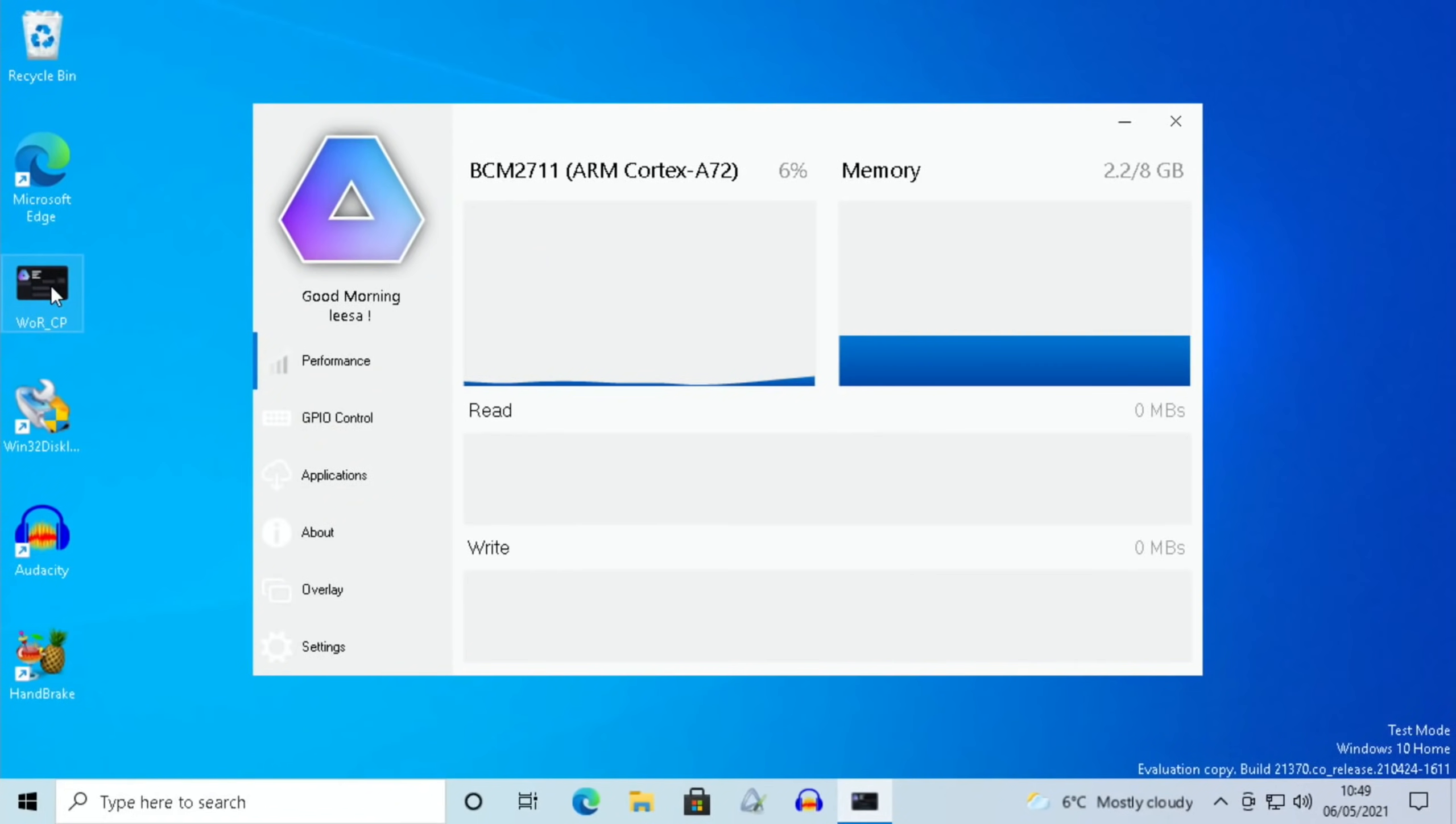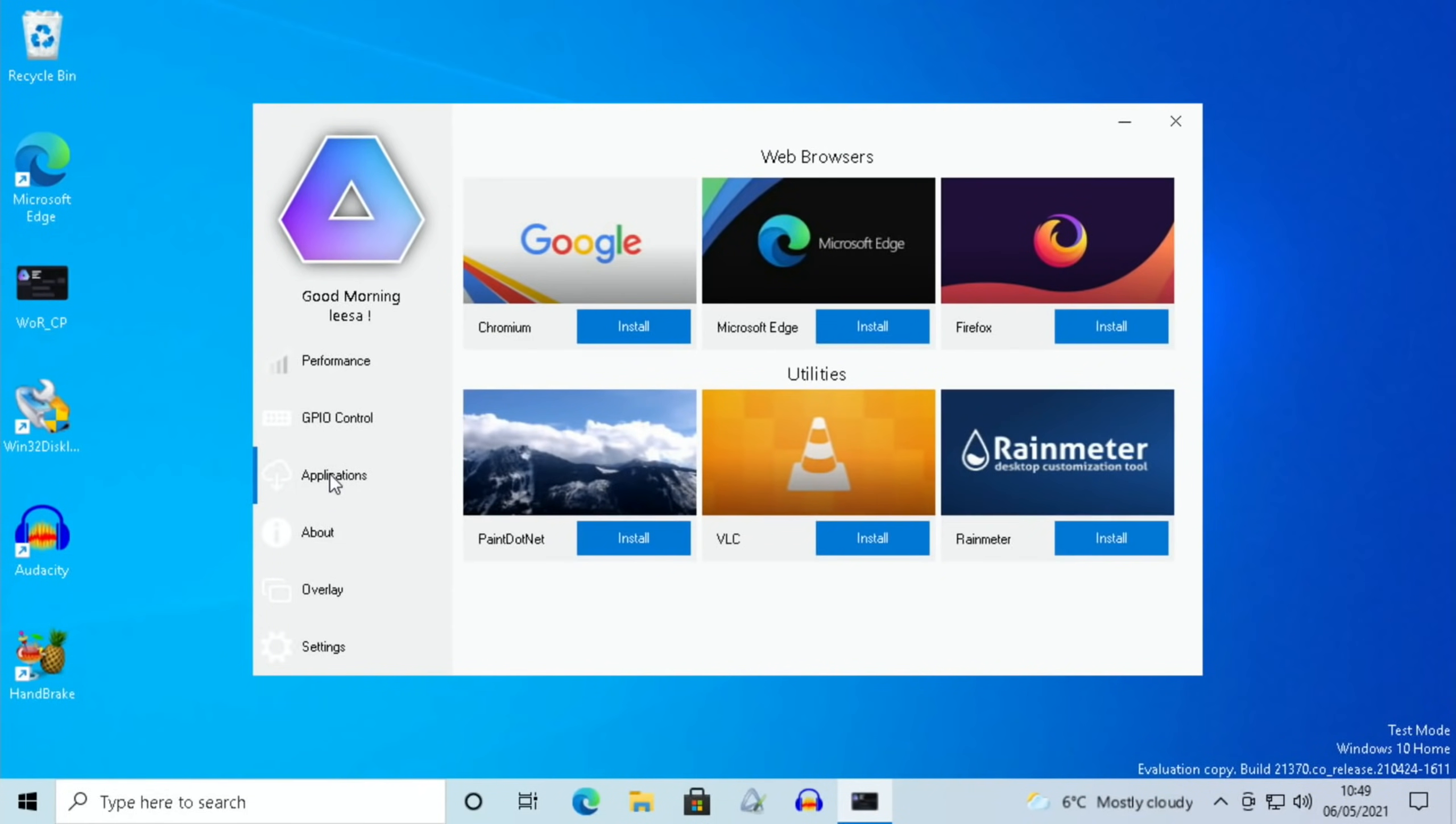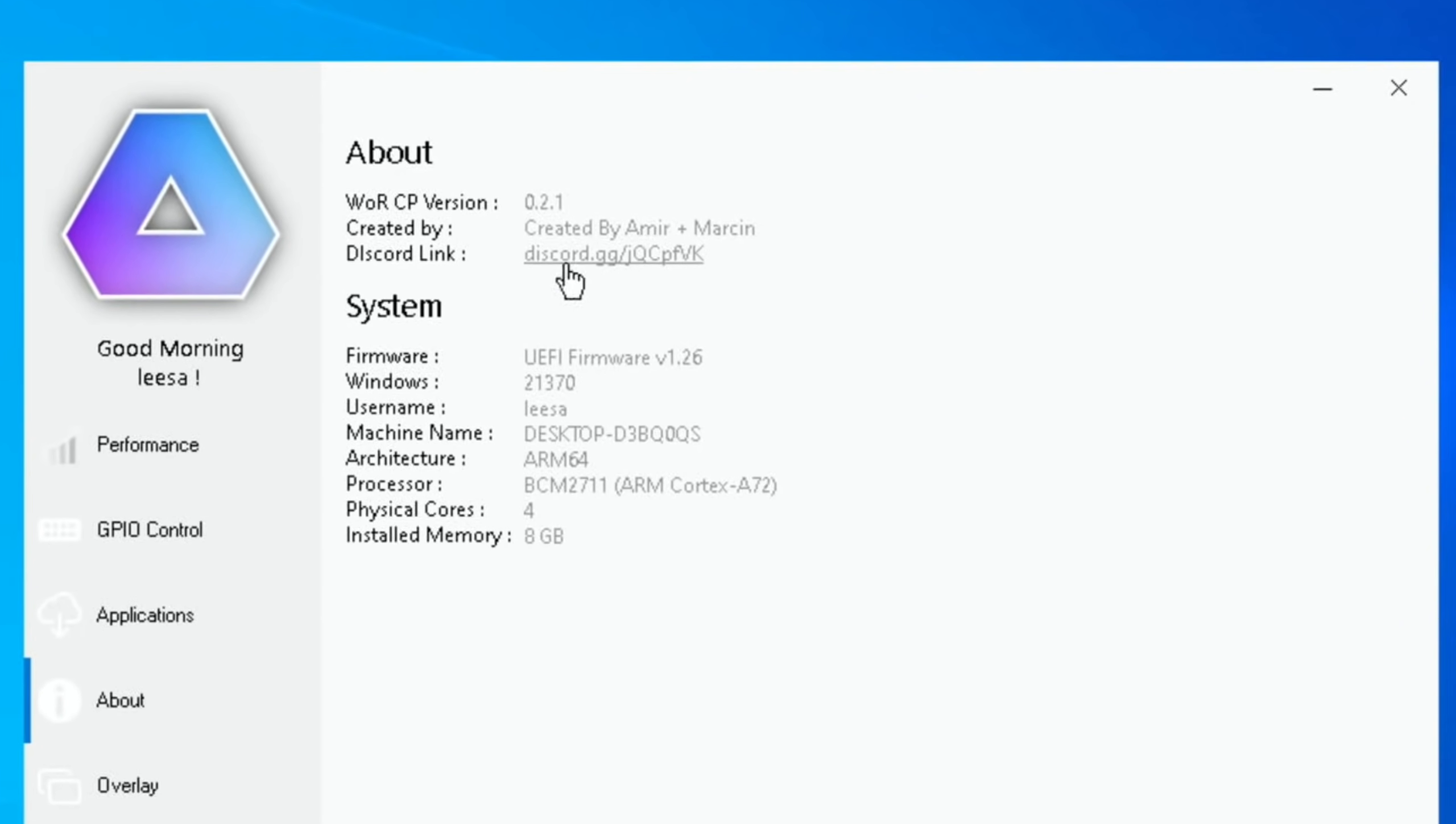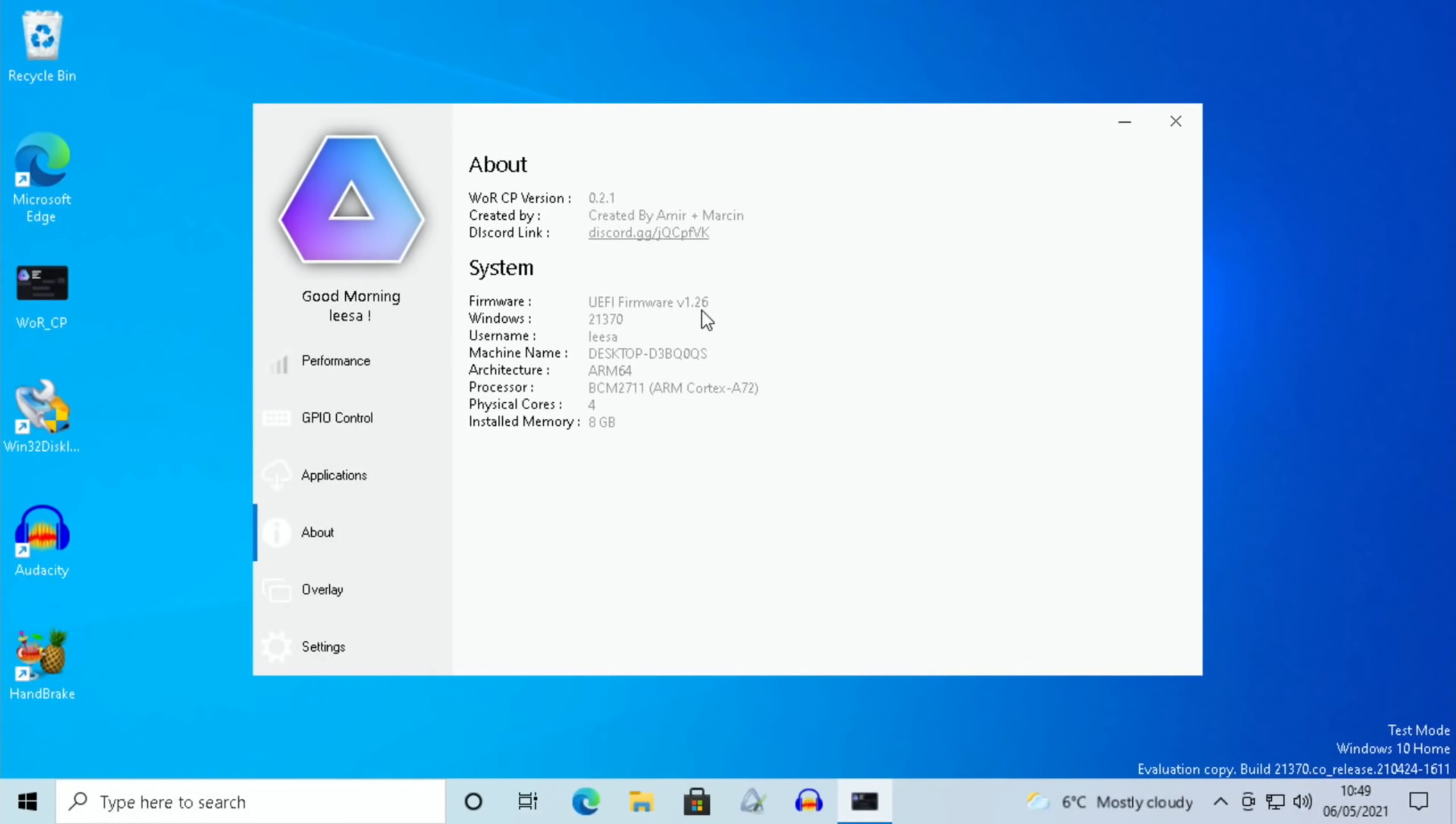Also worth mentioning from the Discord, you can download this new WOR Control Panel. As you can see, it gives you performance readings, you've got control over the GPIO pins—ask on the Discord for more information on that. There are various applications which are ready to be installed. You can see VLC—this is, as I mentioned before, a better version than the one I installed from the Windows Store. I was just playing around with it though. You can see various different web browsers, Paint.NET as well. We have an About option, and you can see that this was created by Amir and Marsan from the Discord—great work there. The UEFI firmware is listed there, various different information.